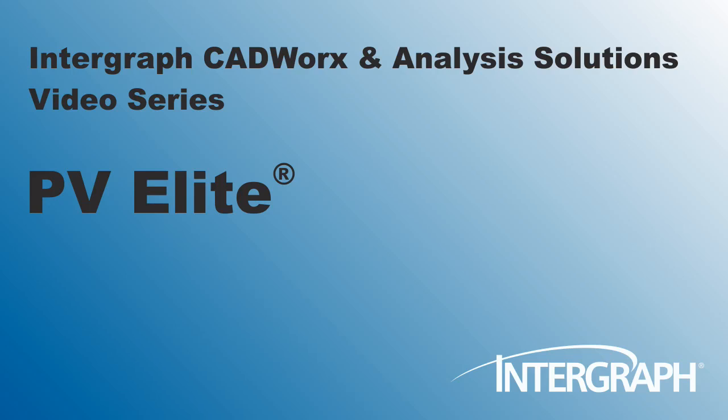Hello. Welcome to another in our series of Intergraph CADworks and Analysis Solutions videos featuring PVElite.